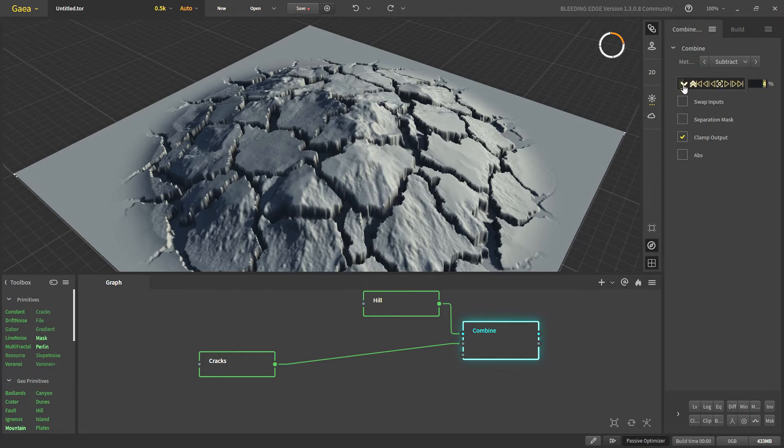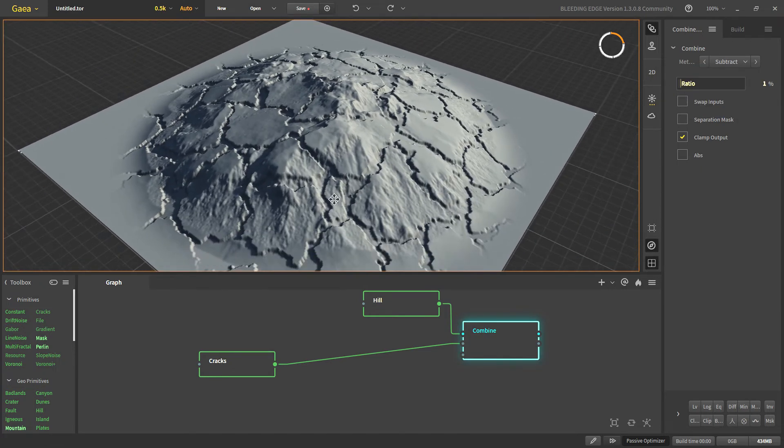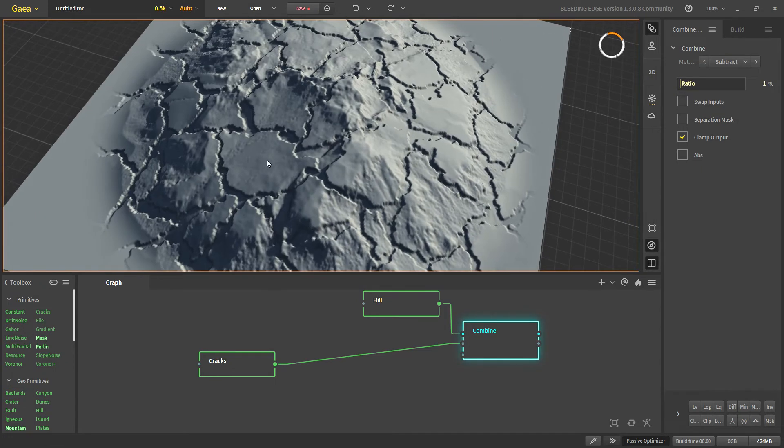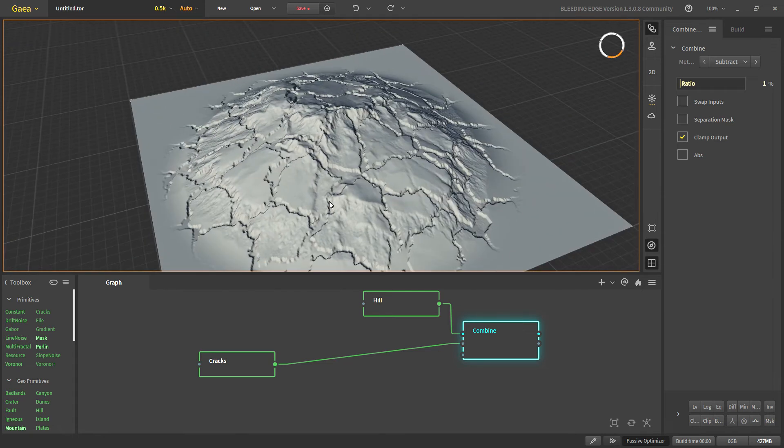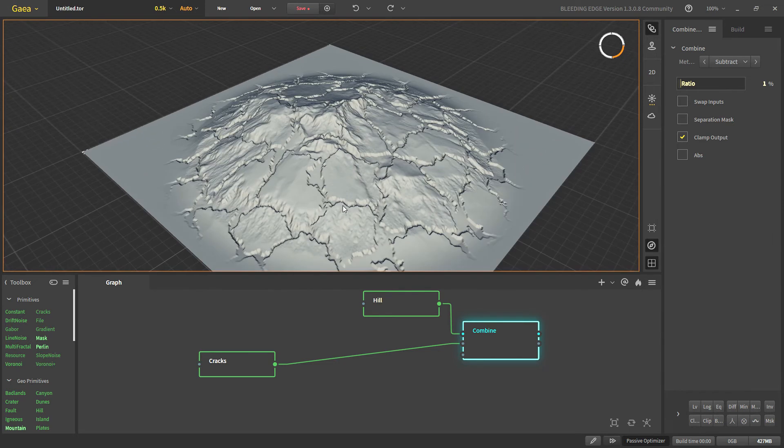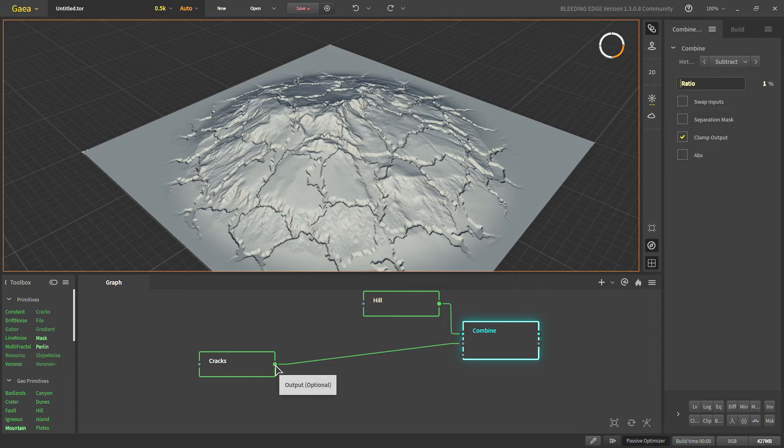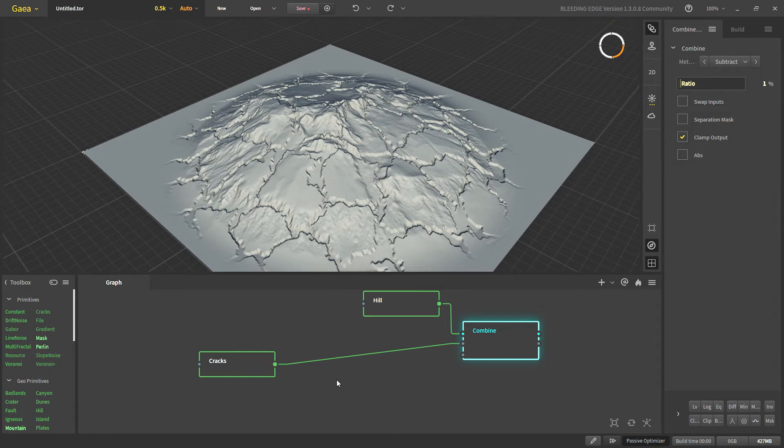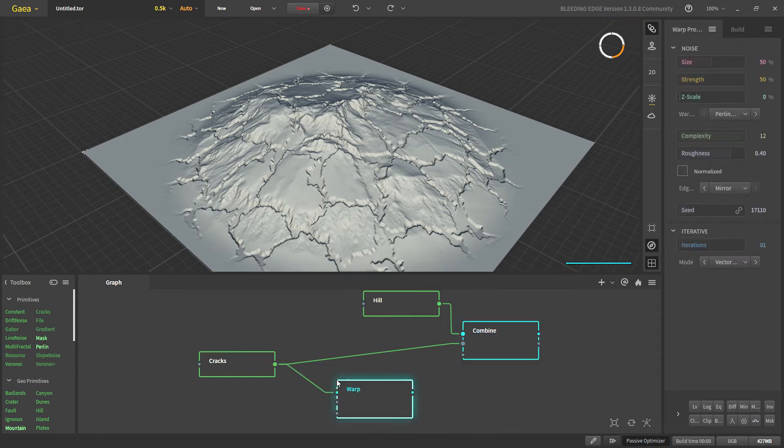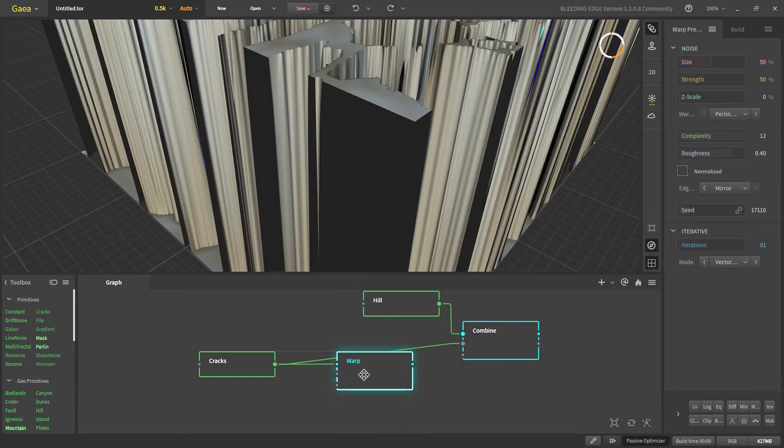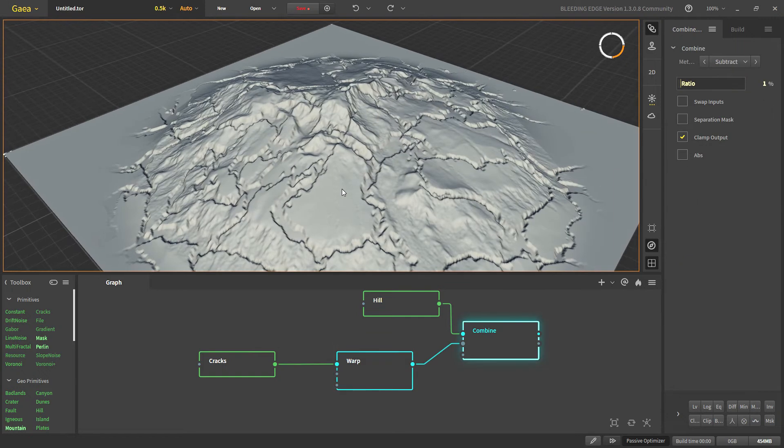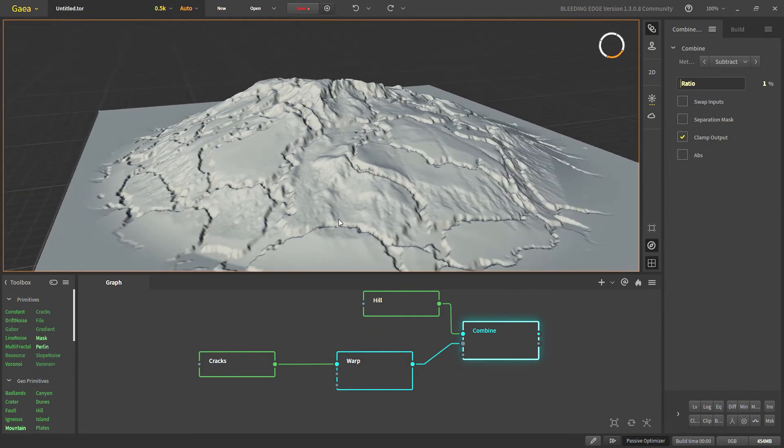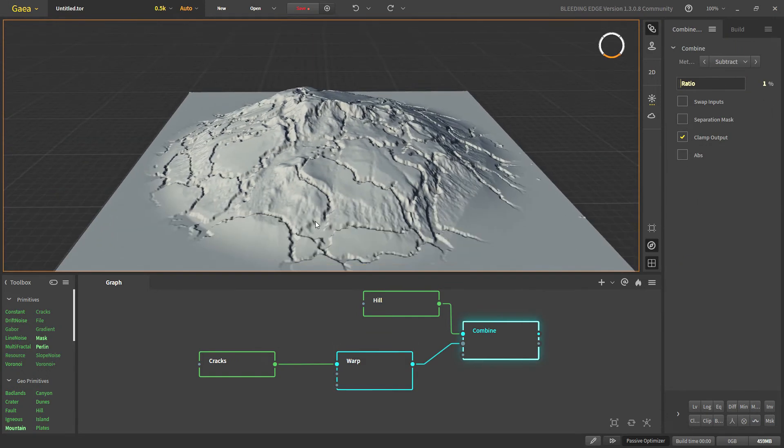If we go let's say 1, we get some nice looking cracks and now if these cracks are not to your liking then we can use another warp externally and now we get some non-uniform cracks.